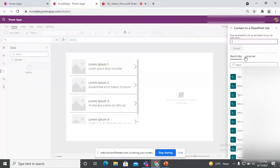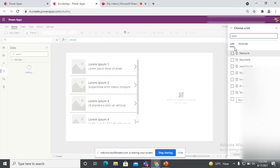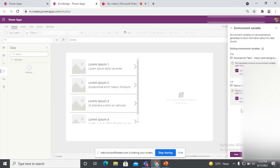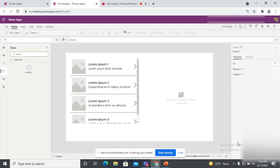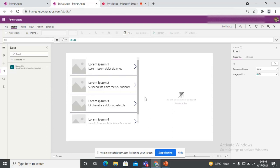Now you can see the advanced option is available, which means the setting to automatically create environment variables is enabled in our application. I'm connecting it to my SharePoint site and the list I want to use. Once I click Connect, it will inform me that two environment variables will be created when connecting to one SharePoint list — one for the site and another for the list. If you connect another list at the same time, it will create only one more variable because the site connection variable already exists. Save it and you will see the data source appear.